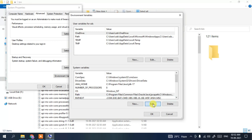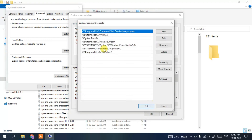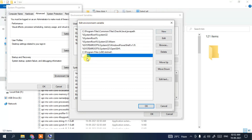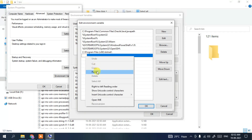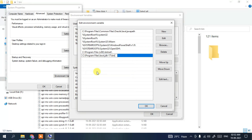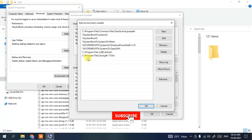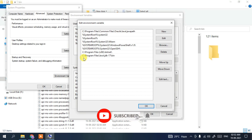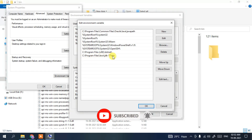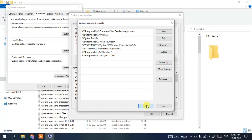This will open the Edit Environment Variables window. Click New, then right-click and paste. We are pasting the path: C:\Program Files\Java\jdk-17\bin. Then click OK. Our JDK path has been set.